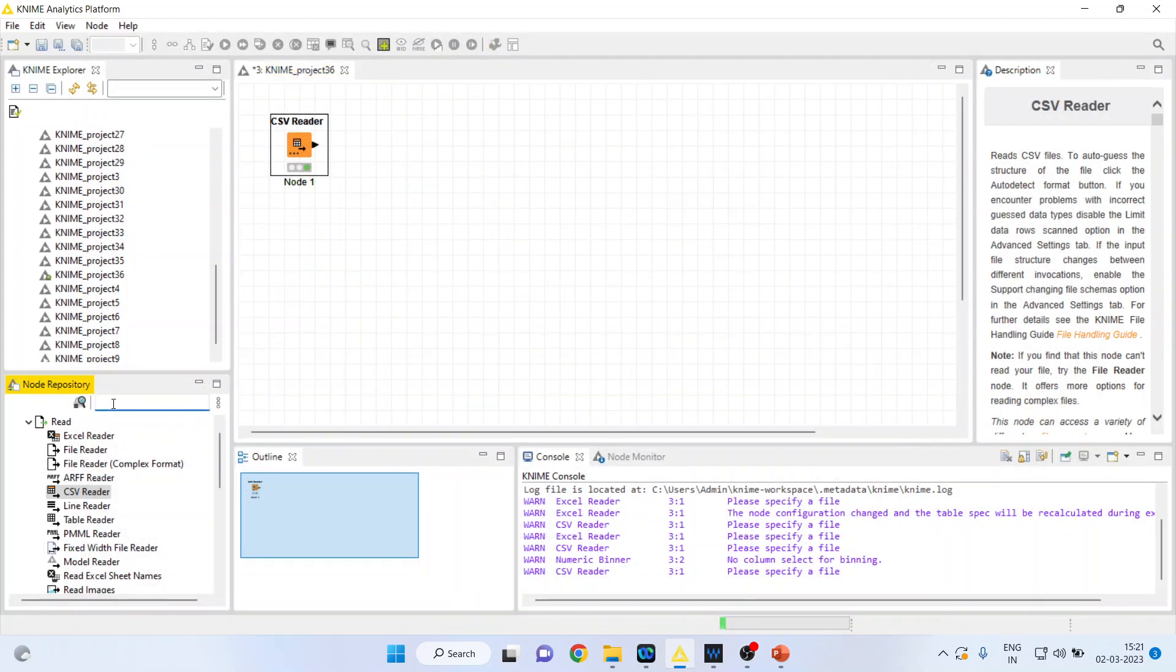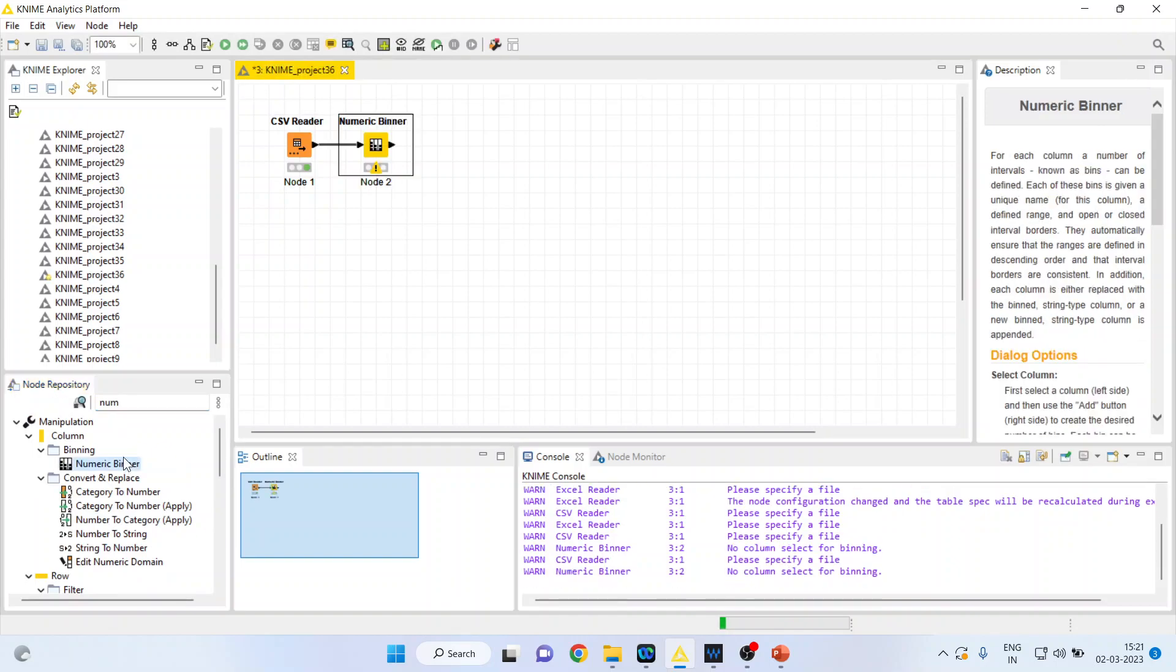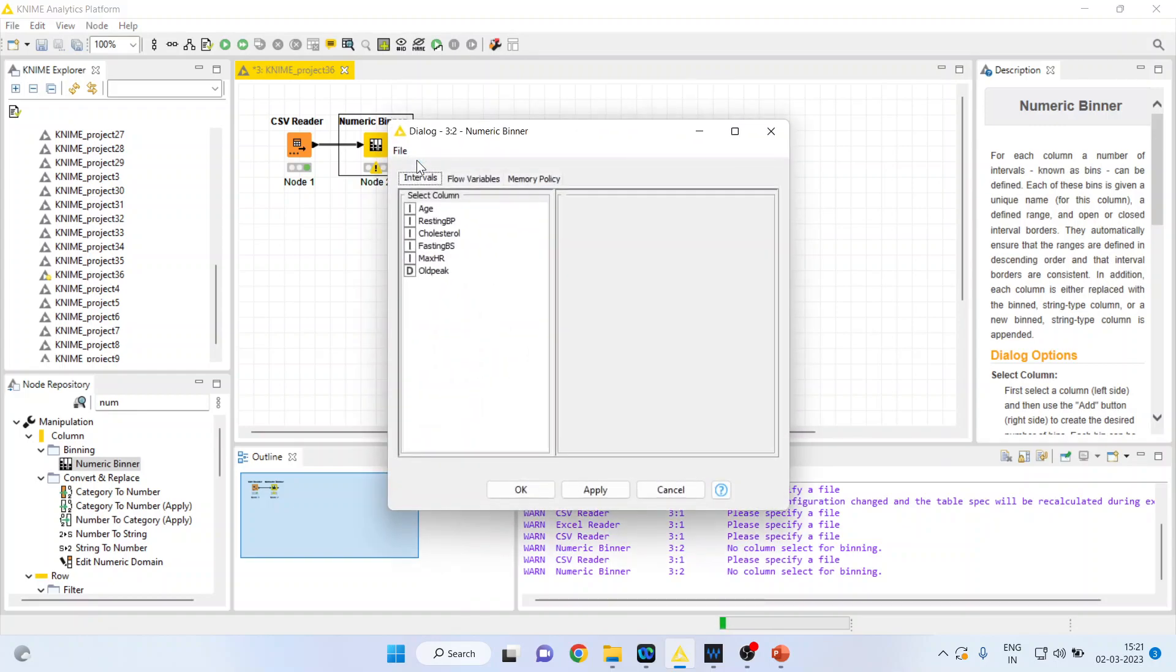For this, you can search here and write down 'Numeric Binner.' Double click on it. It will get connected on its own. Right-click on it and press configure.